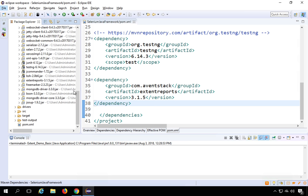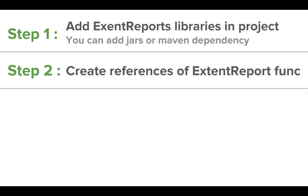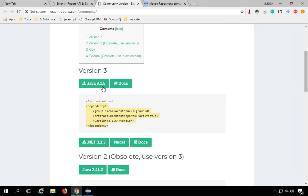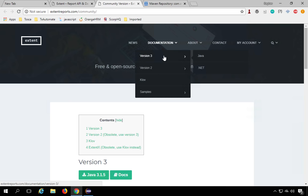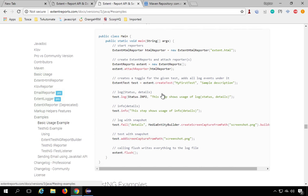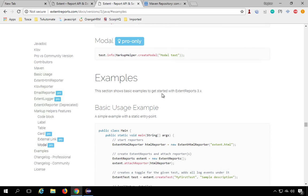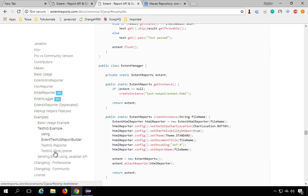We've added the ExtentReports libraries to our Java project — that's step one. Step two is to create references for ExtentReports classes and functions. On the ExtentReports website, go to documentation, select version 3 and Java platform. On the left-hand tree you'll find examples — basic usage, TestNG examples, iReporter, iTestListener, sending email via Java Mail API, and more.